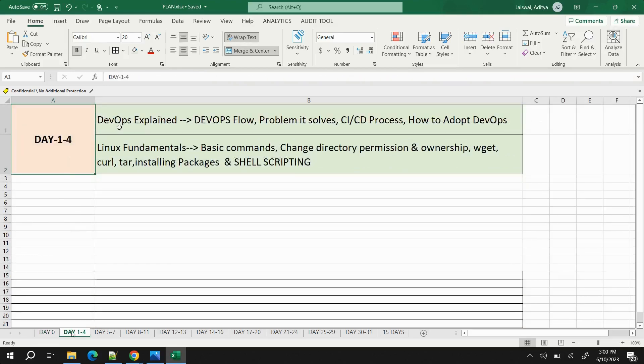Moving to the main content: Day 1 to 4. On the first day, start with a DevOps explanation — what exactly DevOps is, the flow of DevOps, what problem it solves, what the CI/CD process is, and finally how you can adopt the DevOps process in building and deploying your project.